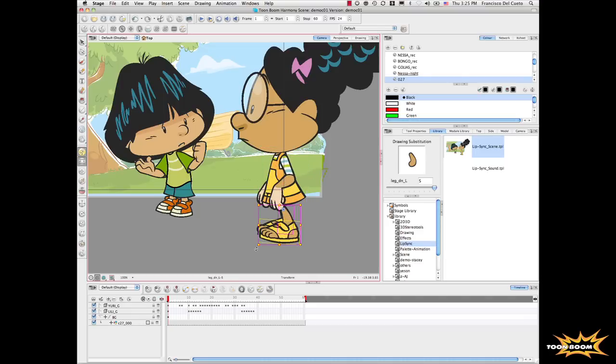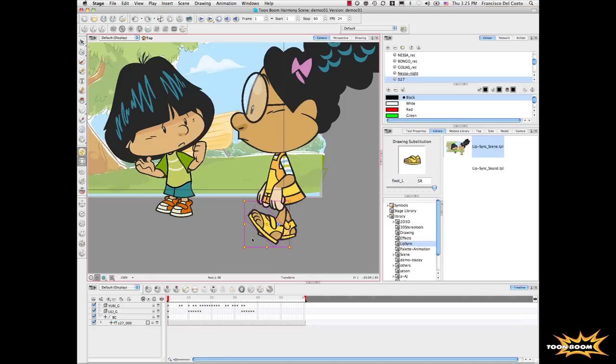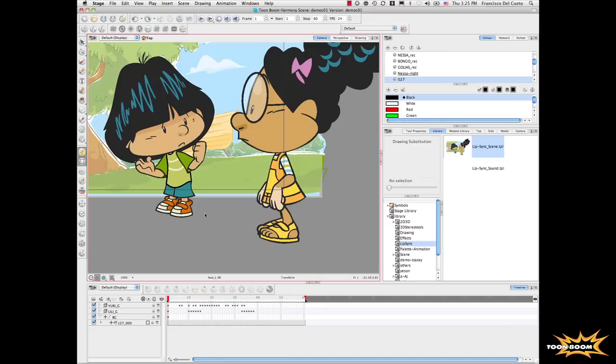Or I can go here to the leg and then select the foot. By positioning the keyframes, the system will do the animation. We call this puppet animation or cutout animation.